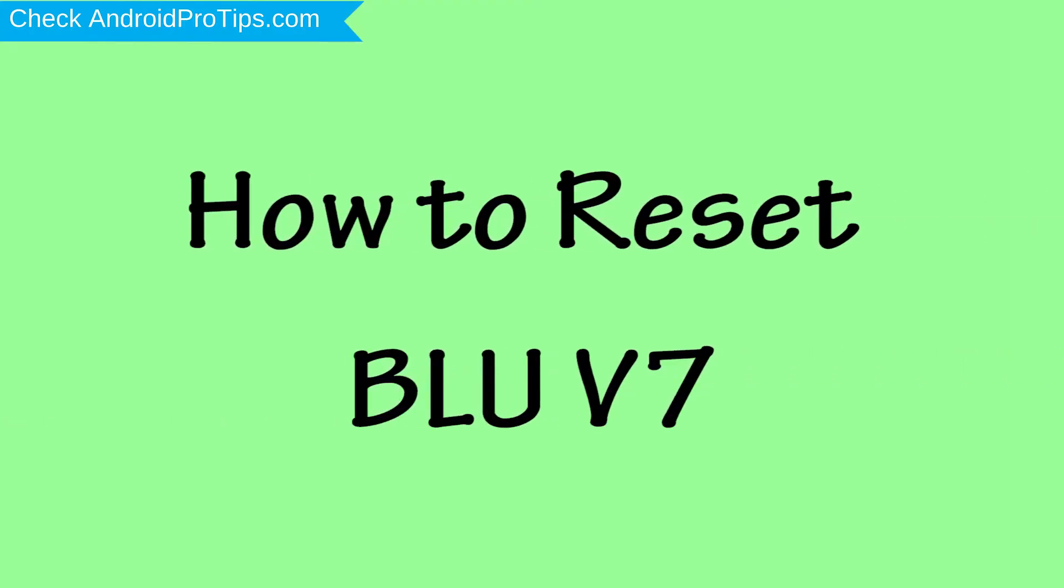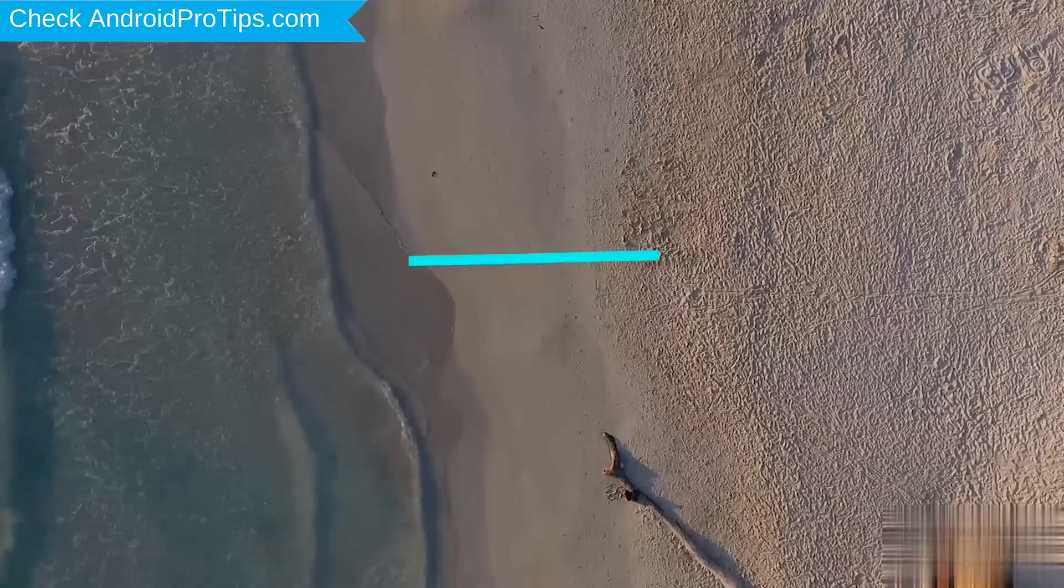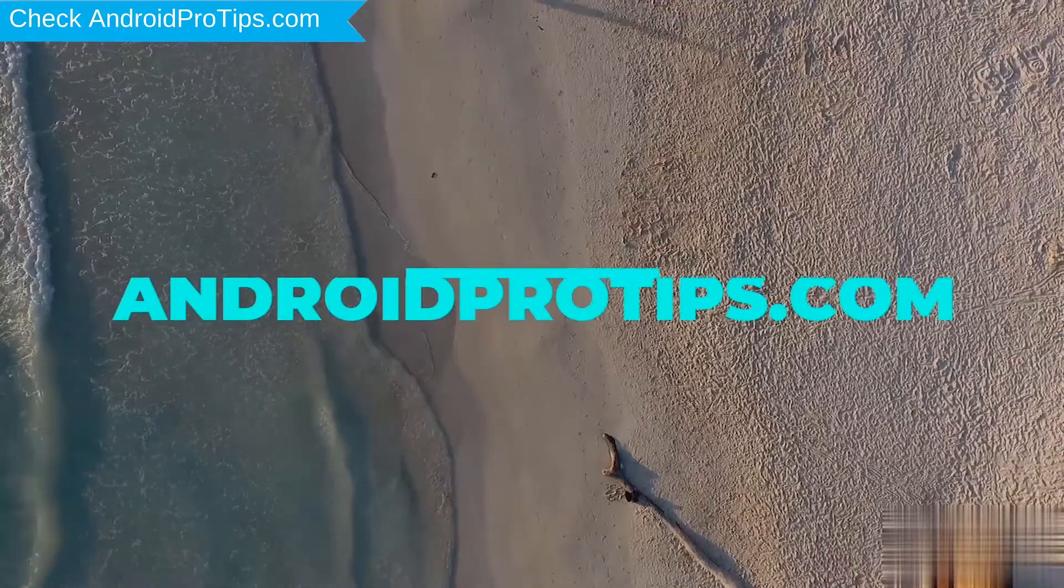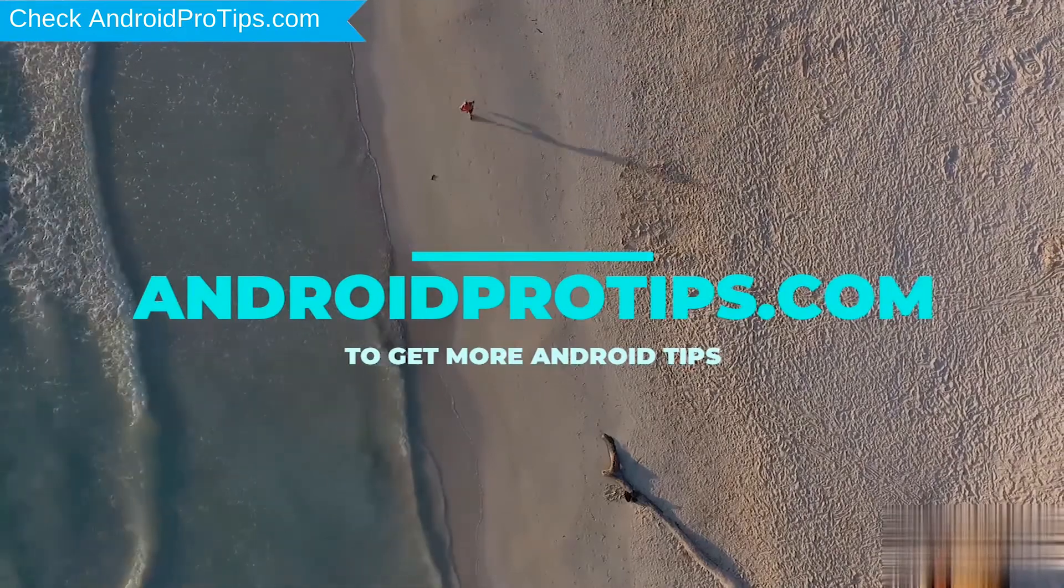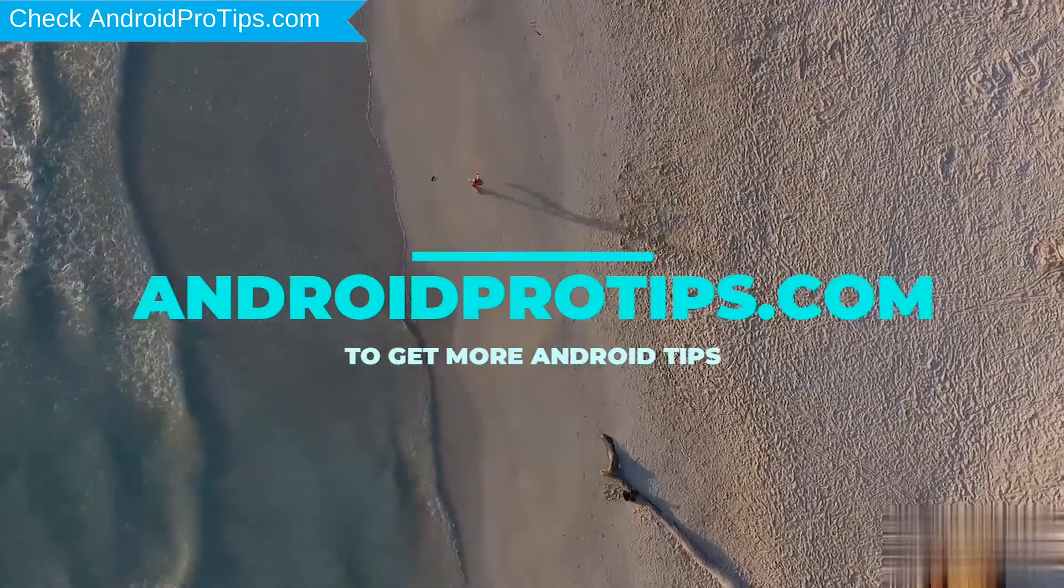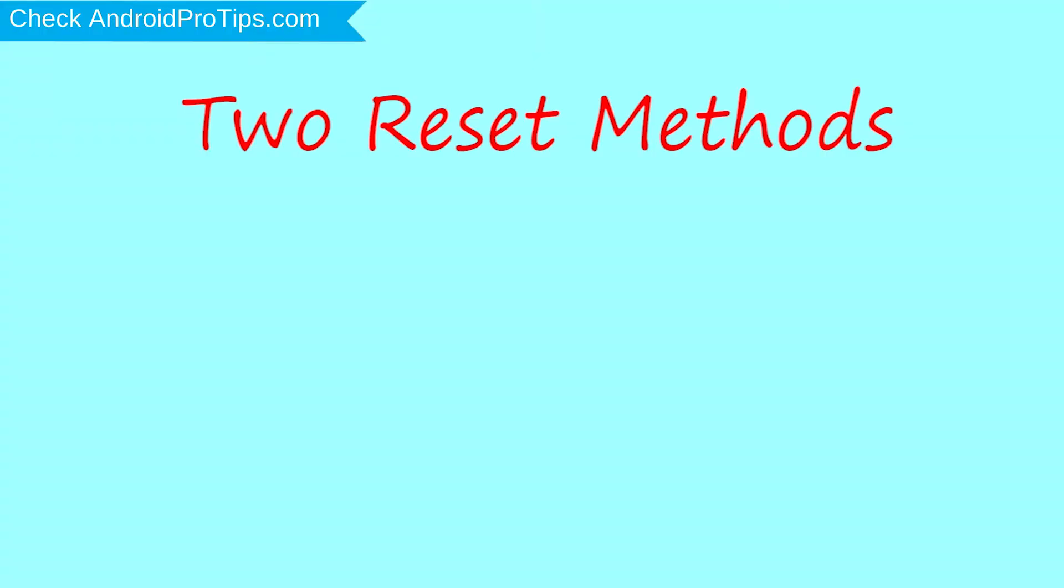How to Reset BLU V7 in Different Ways. Follow AndroidProTips.com to get more Android tips. We provide two reset methods.